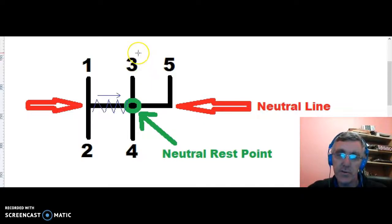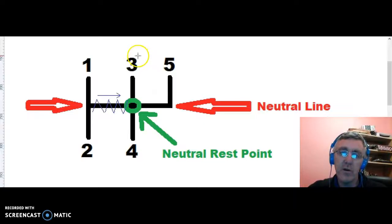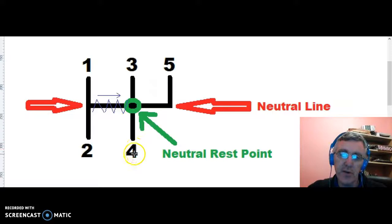Then when you speed up a bit more and you want to go to gear 4, you bring the gear stick down from gear 3 straight down through neutral, all the way to gear 4.